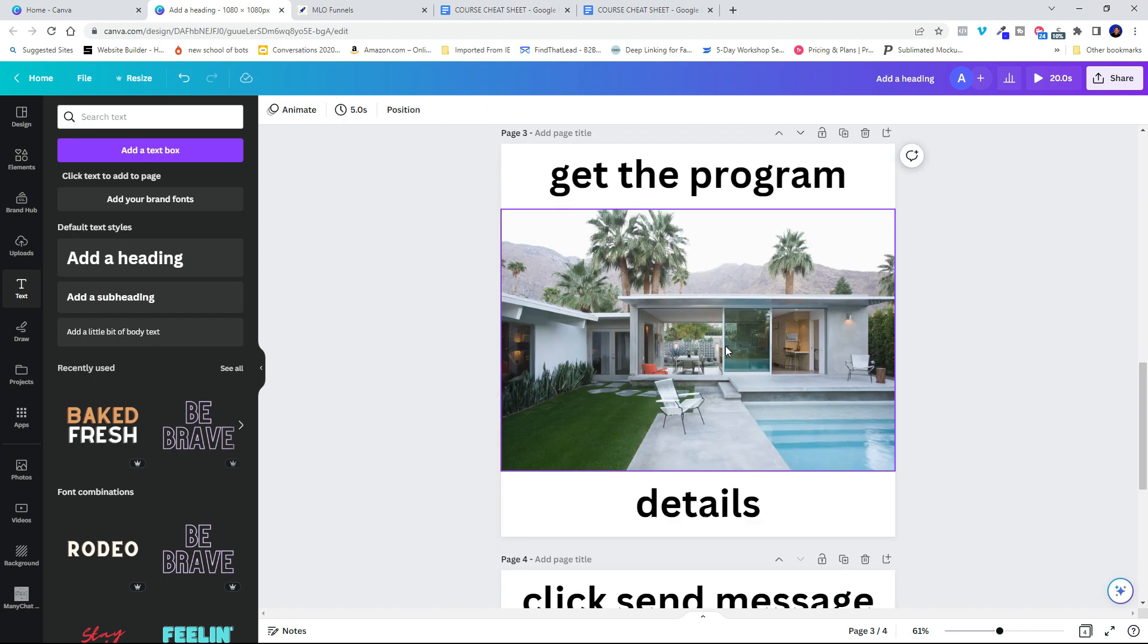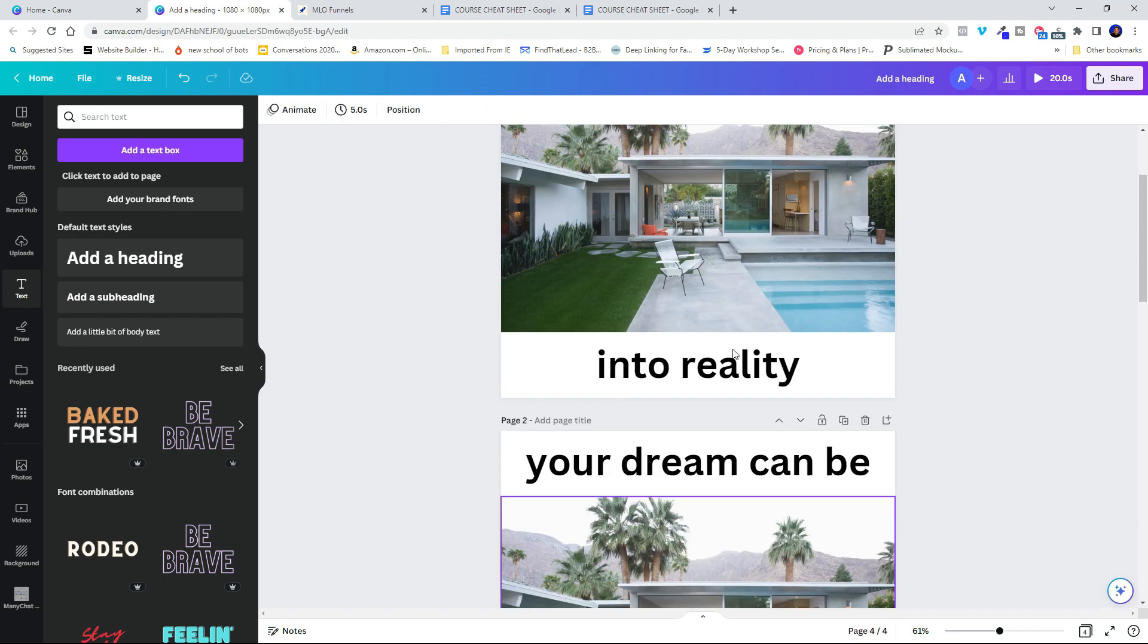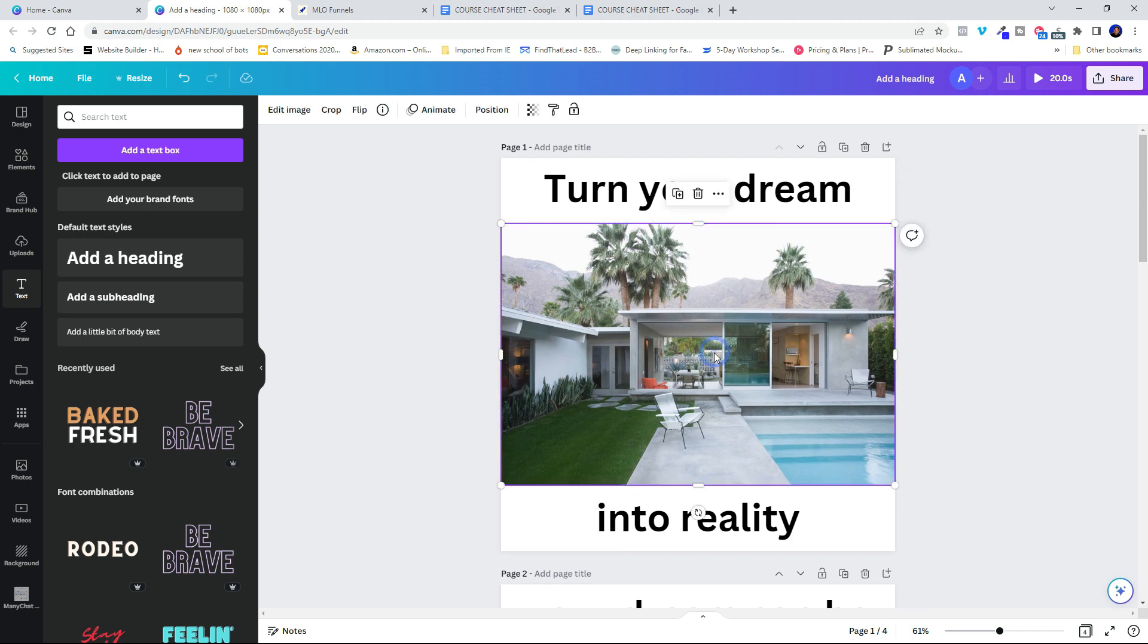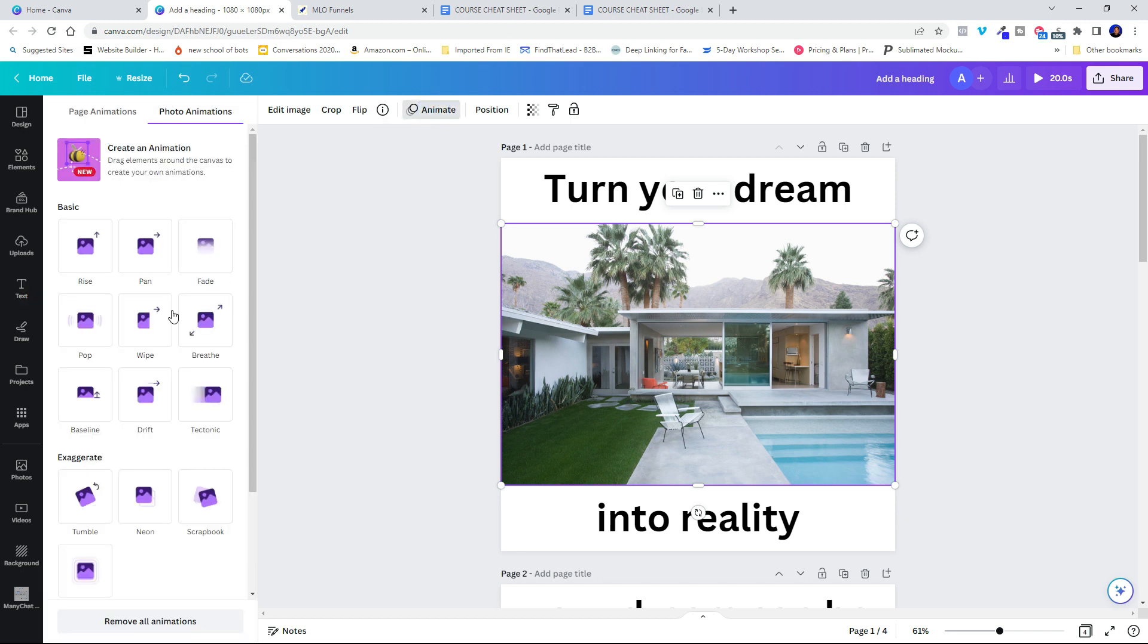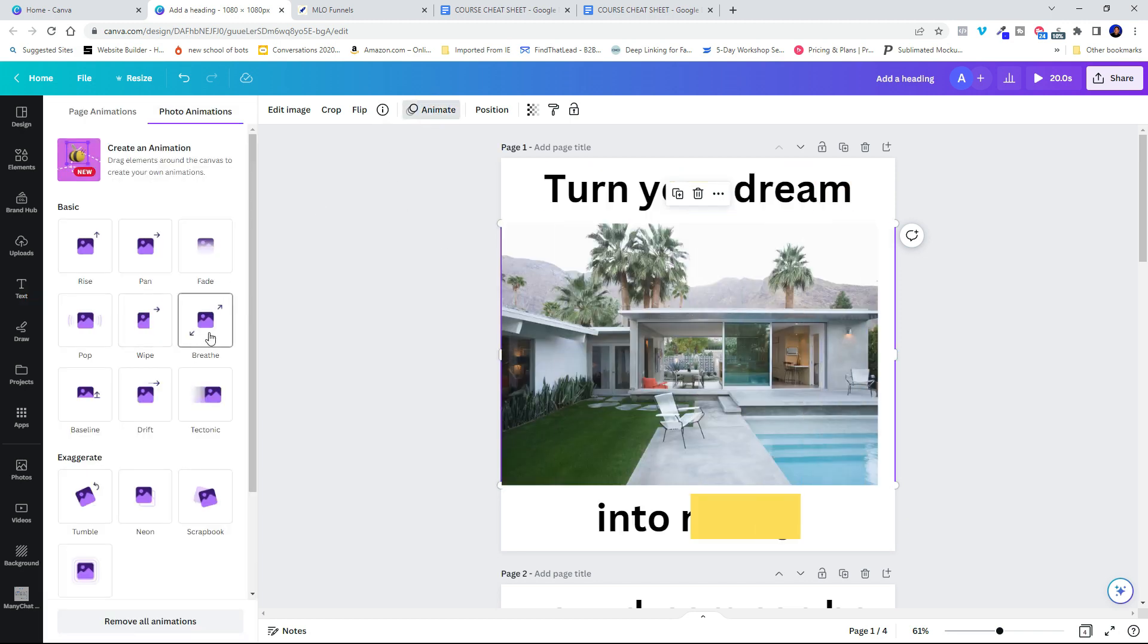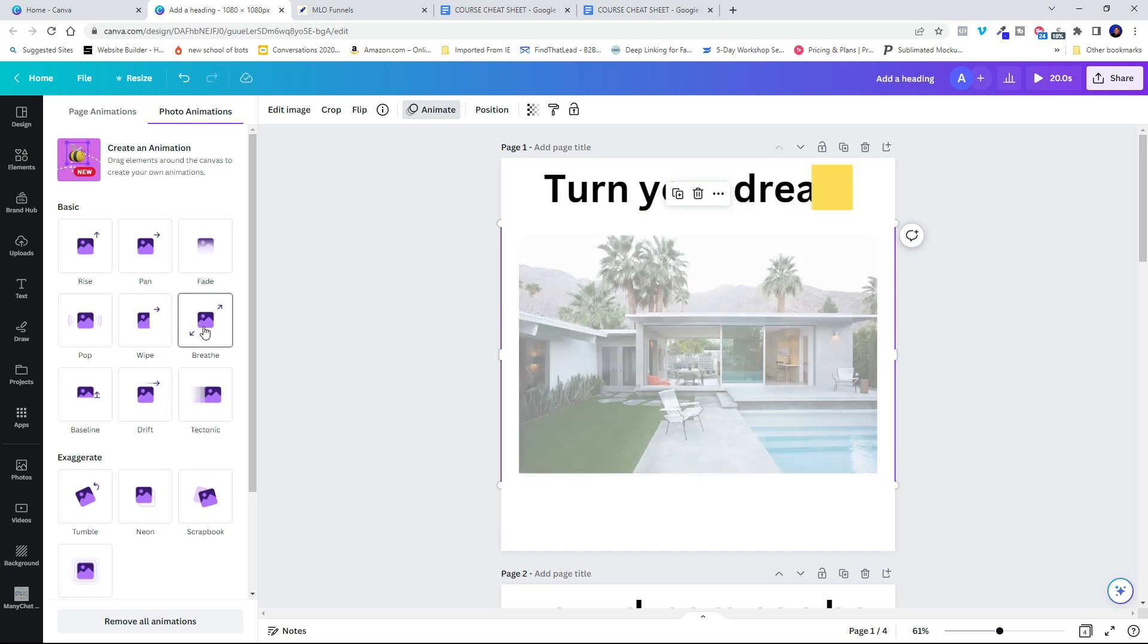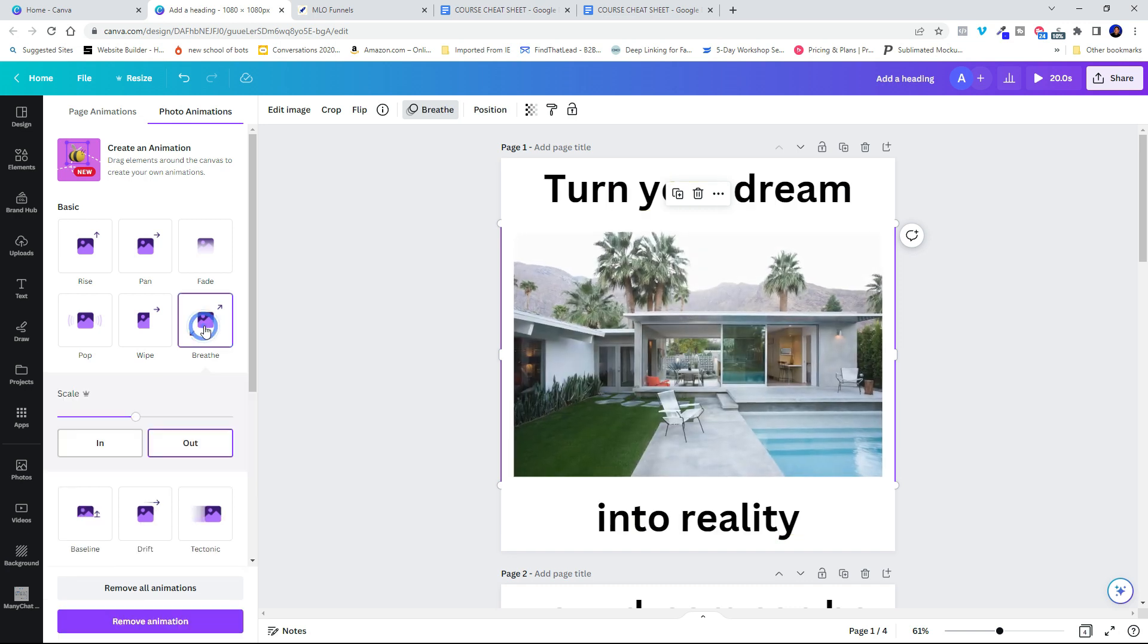So I've got this all set up now with the effects. And what I want to do now is put an effect on the image. So I'm going to click into the image and I'm going to hit animate there. So maybe what I want to do, I kind of like the breathe effect. I'm going to click breathe.